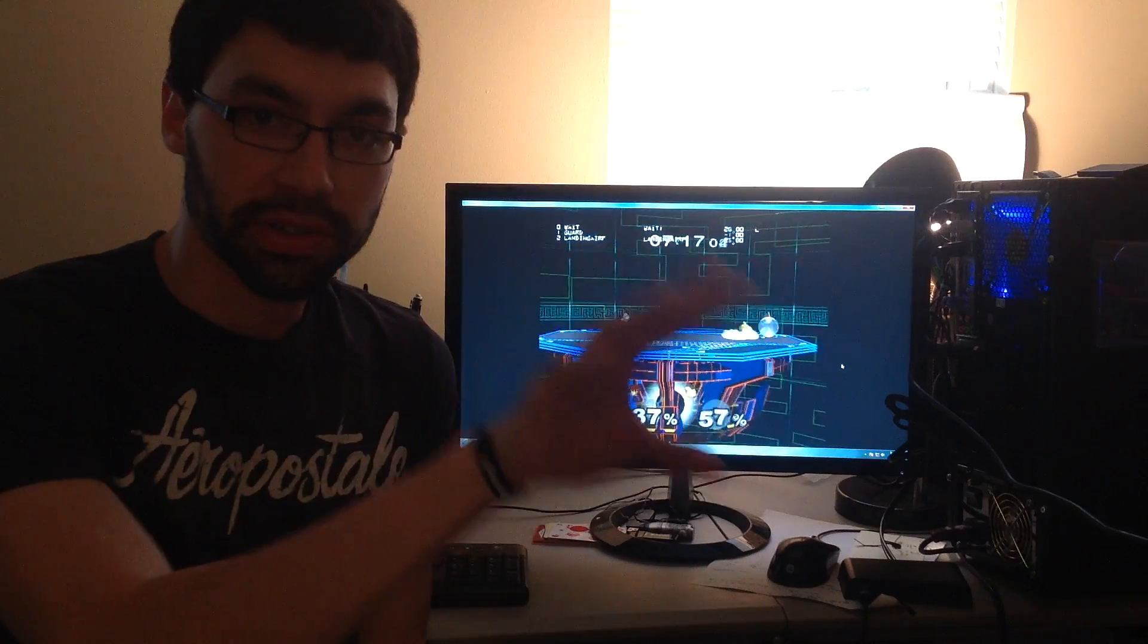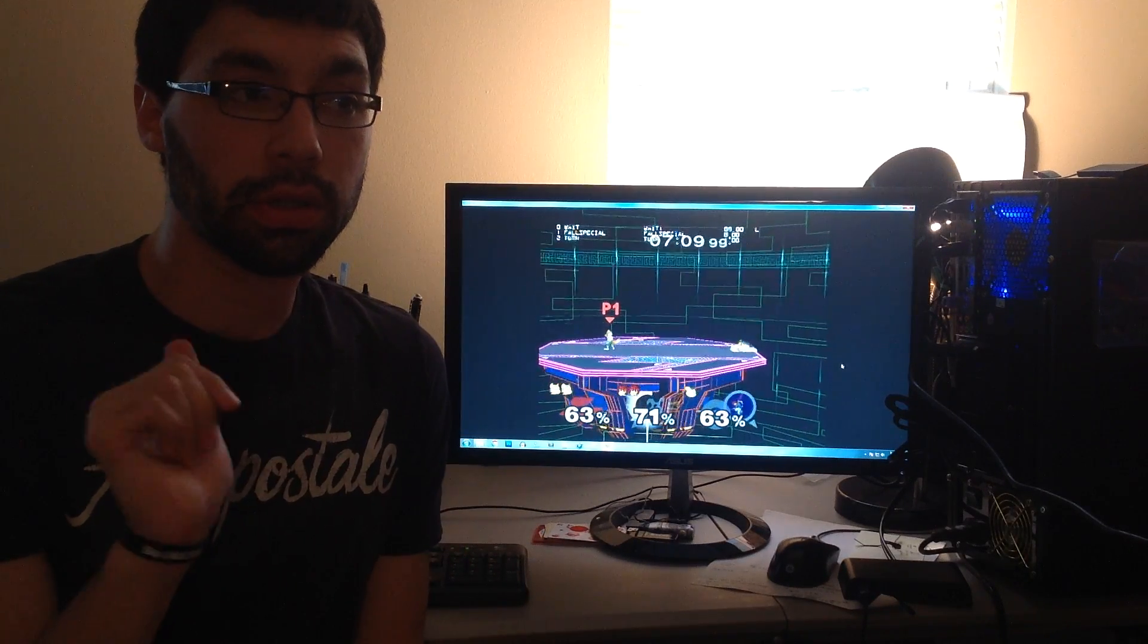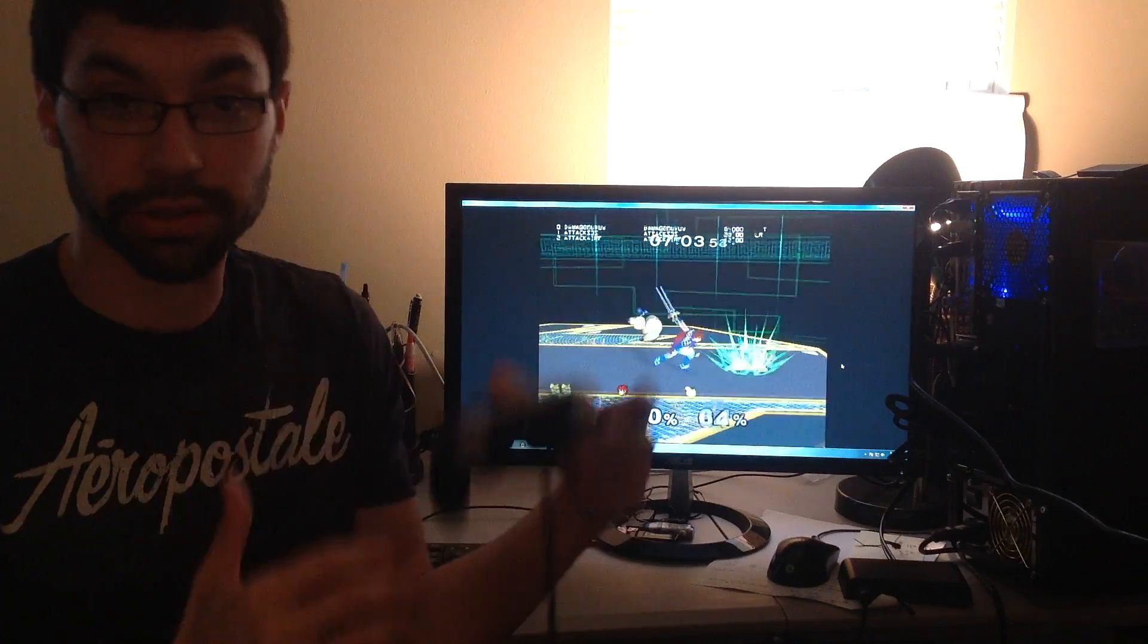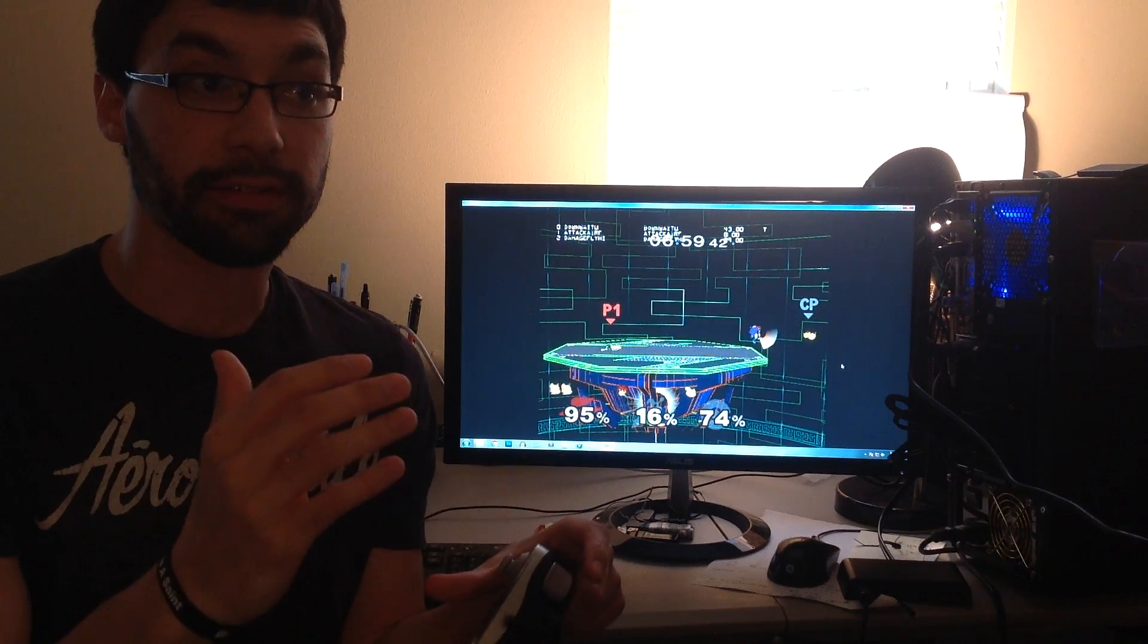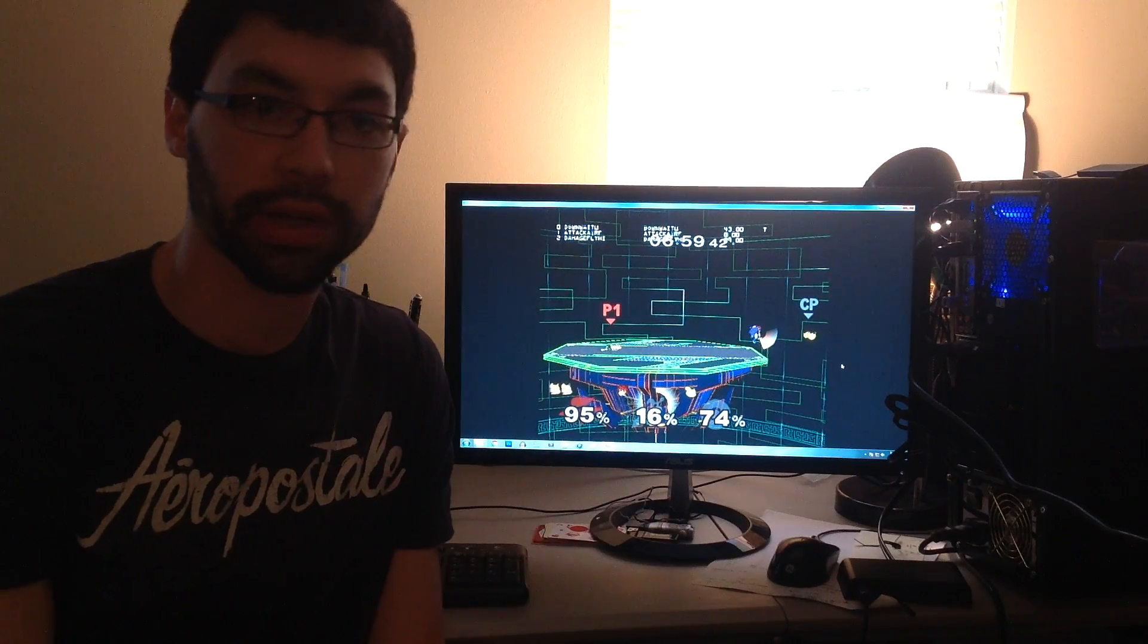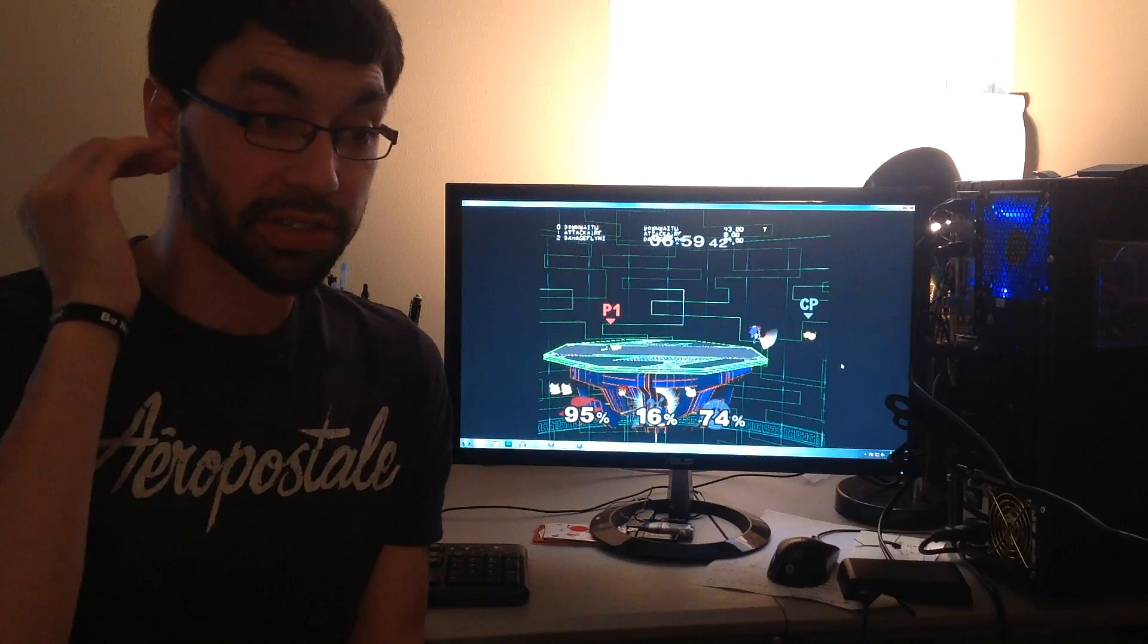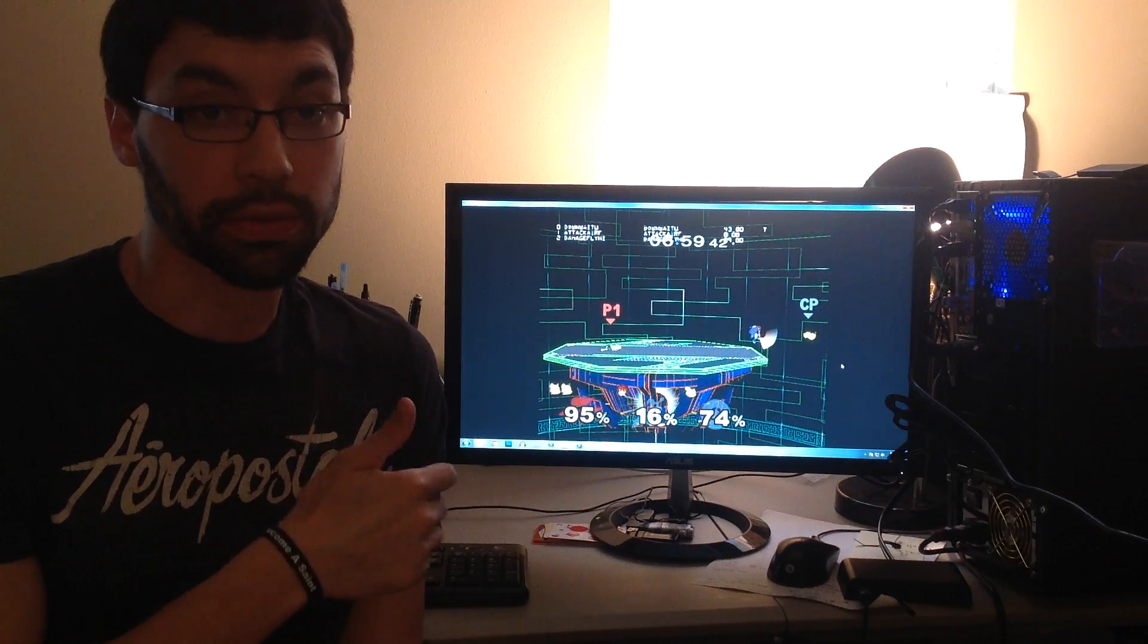But save states in 4.06 are much, much better than in previous versions. The majority of the reason why they're so much better is just the overall character state, the character structure and all the variables associated with the character on screen. So much more of that is saved in 4.06 than in the previous versions. And all those variables are really what constitutes how a character interacts and looks on screen. That's one of the reasons why it's so much better now: so much more of that character structure is saved, basically the entire thing rather than just a handful of variables like the older versions.